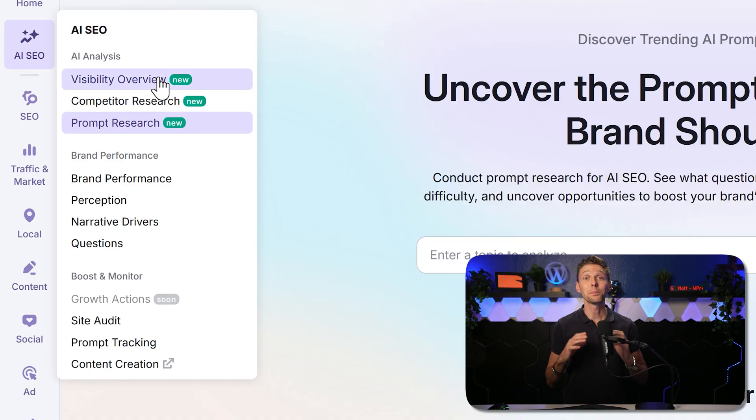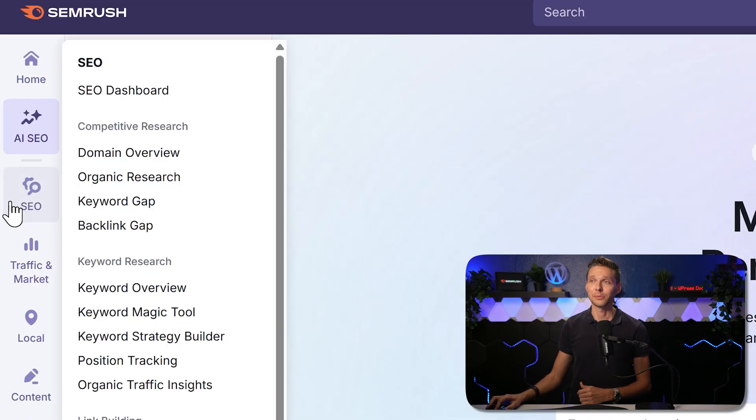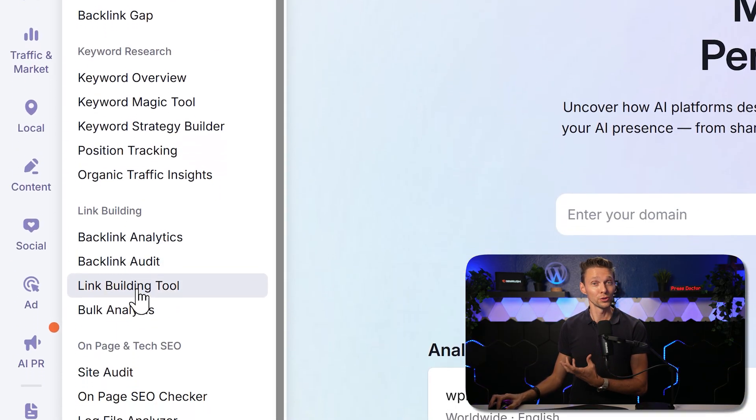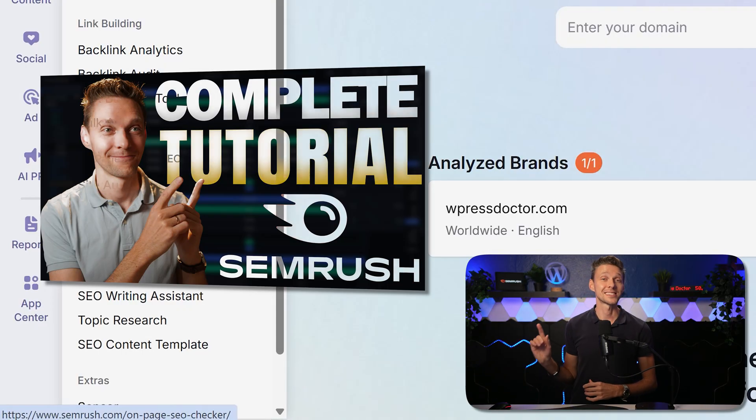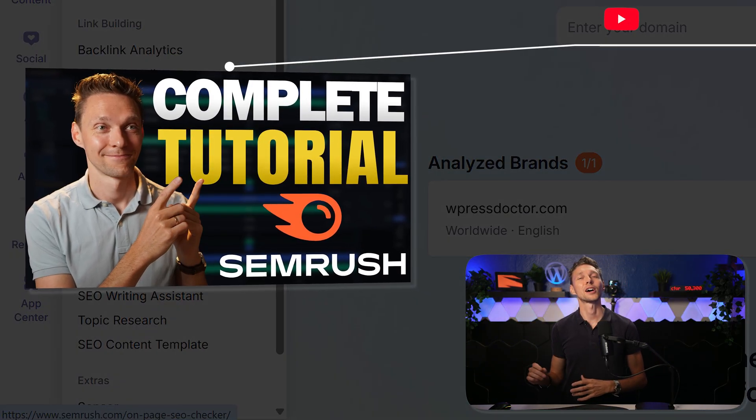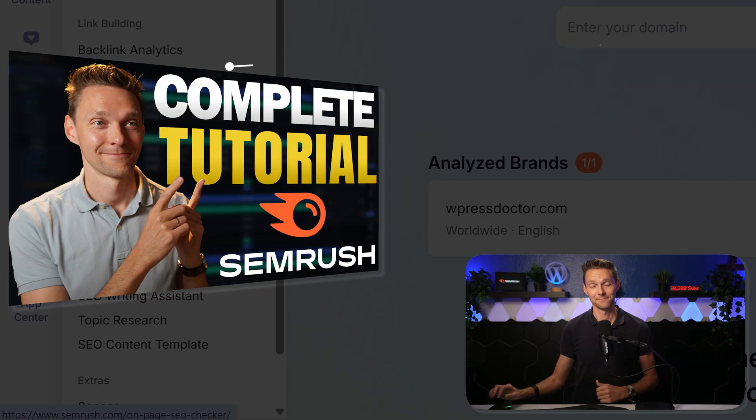By the way, if you want to see a complete SEMrush A to Z tutorial talking about all these SEO tools, check out my other extensive tutorial over here. That covers everything on SEMrush SEO.